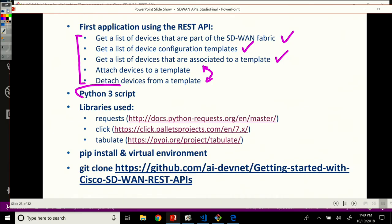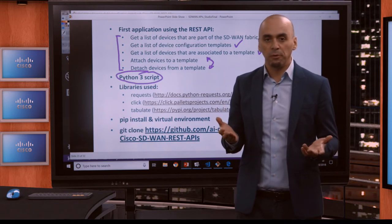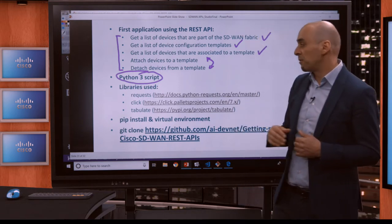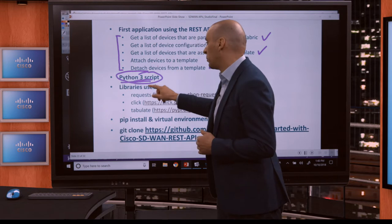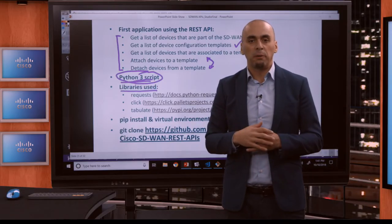We're going to develop a Python 3 script, and this can be easily migrated backwards to Python 2 if you really want. But we strongly encourage beginners to start learning Python 3 right off the bat. The libraries we're going to use are the requests library, the click library — which will allow us to develop a CLI around our application — and the tabulate library, which we're going to use to print the output we get back from the API.